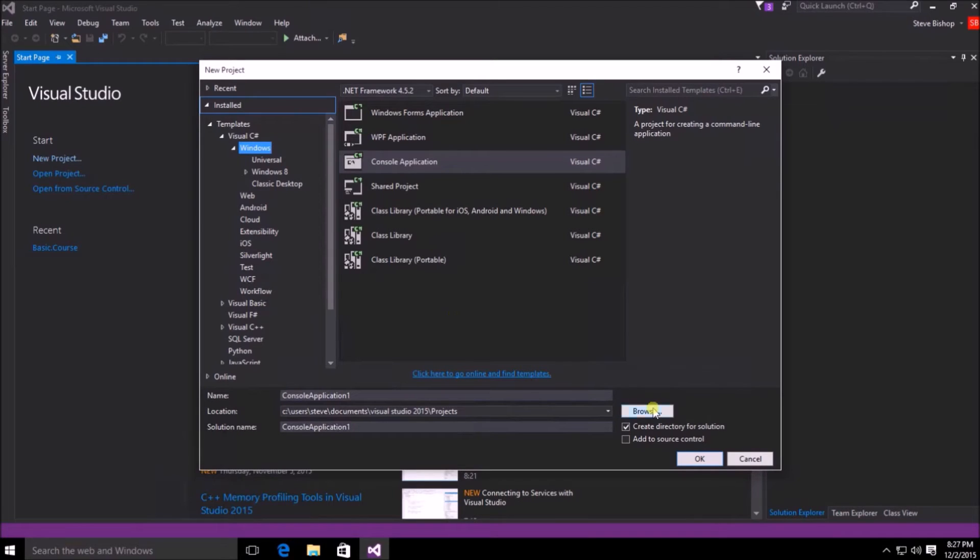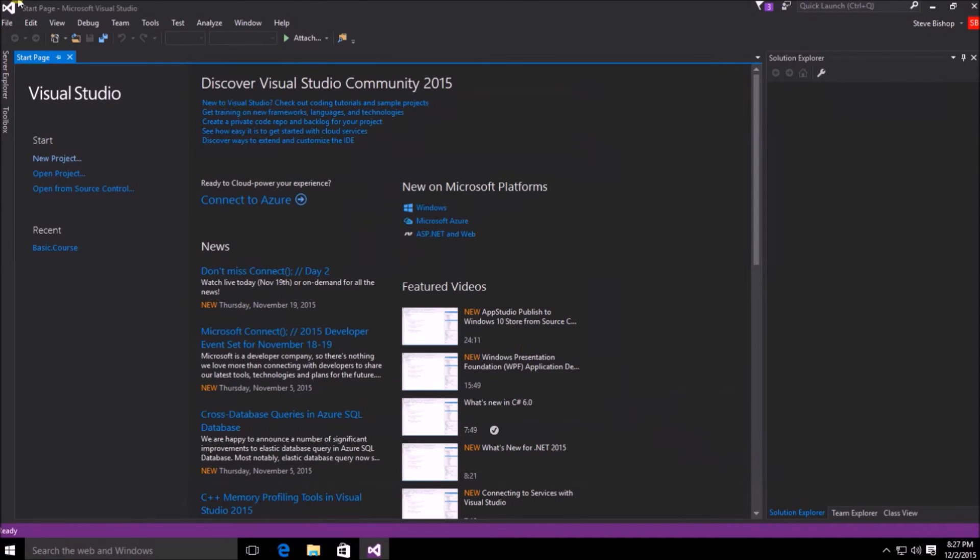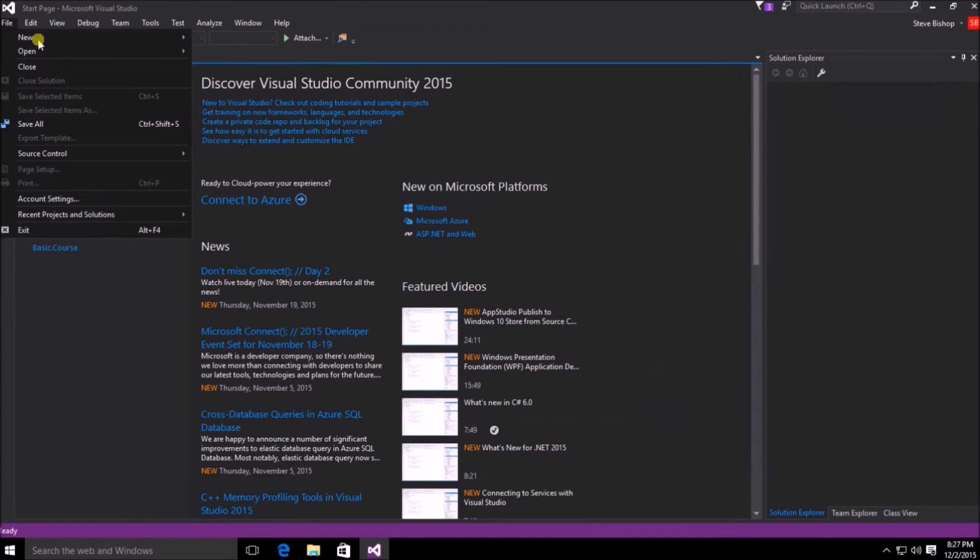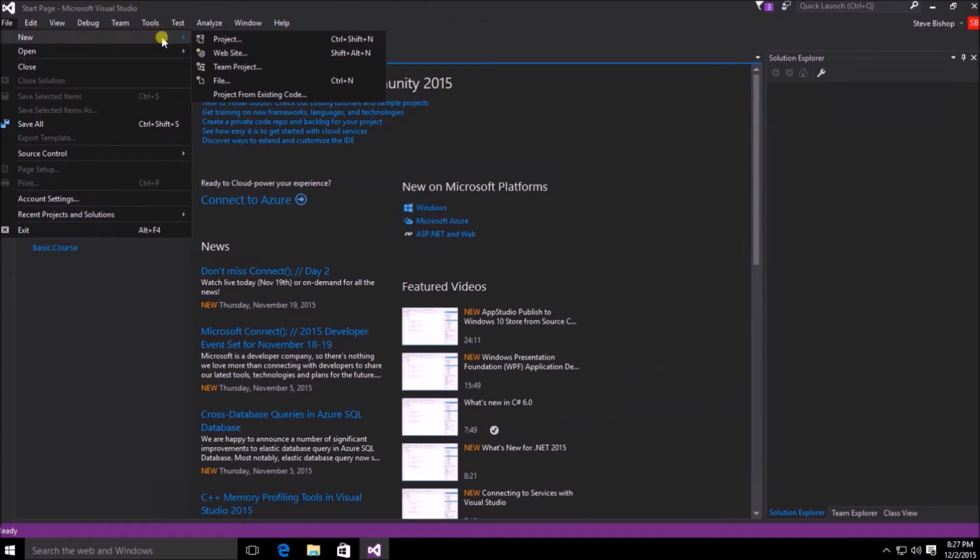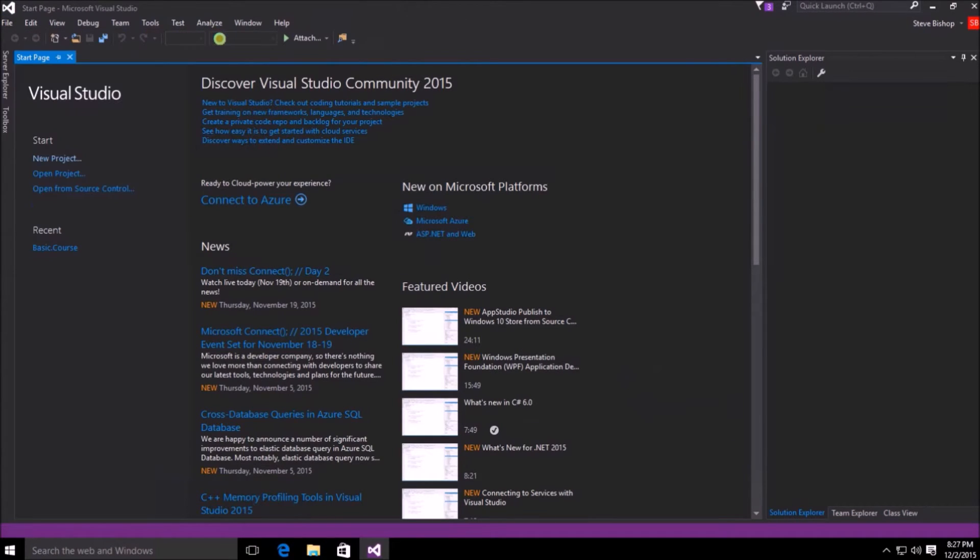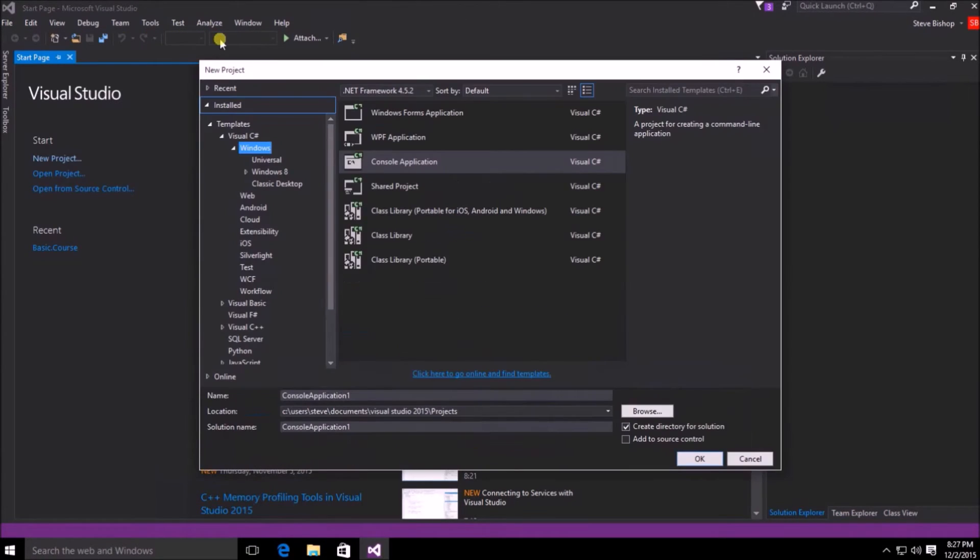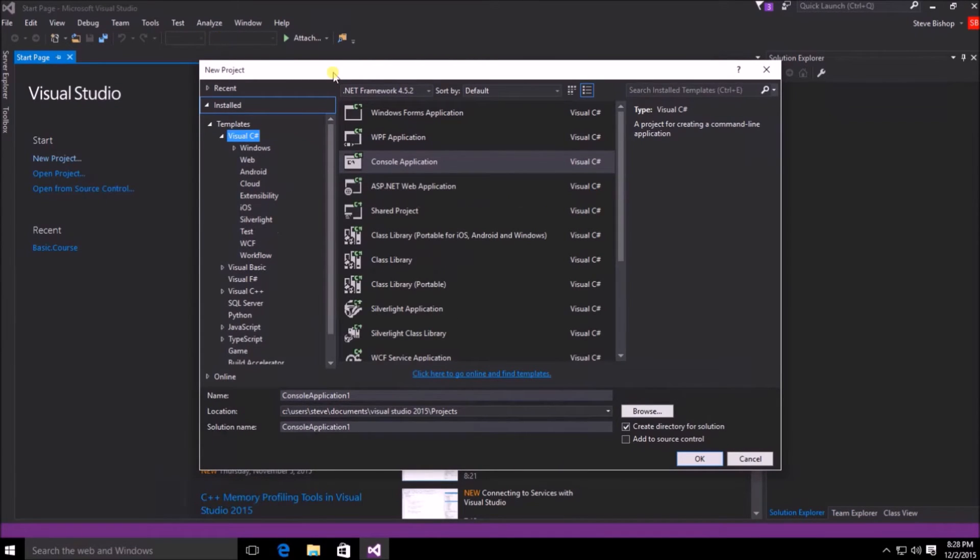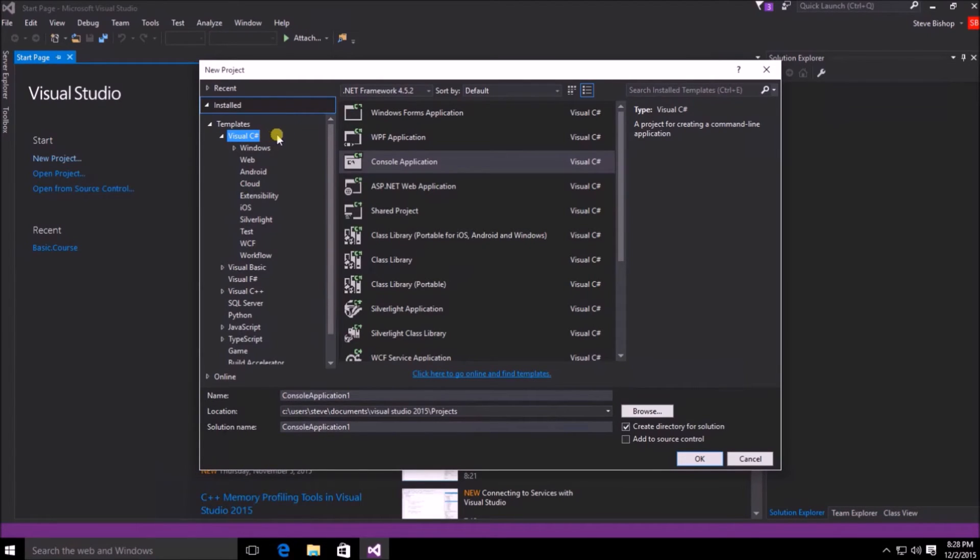Additionally, you can also select file new project and that will take you to the same new project window. In the new project window, you can see the templates listed on the left hand side with some subcategories indicating what the programming language is that the template is for.